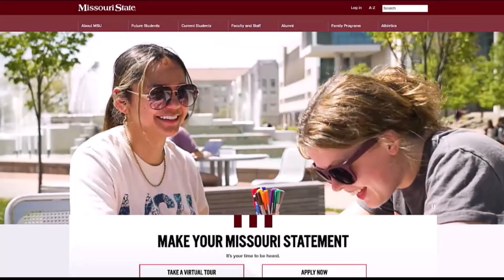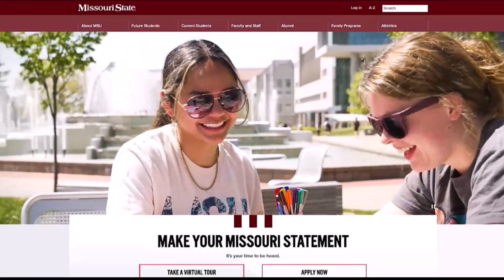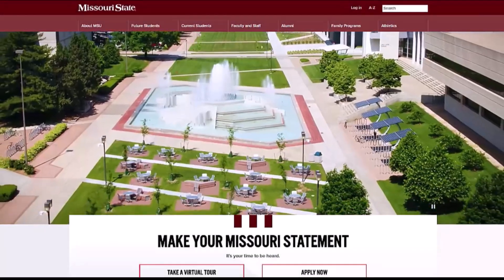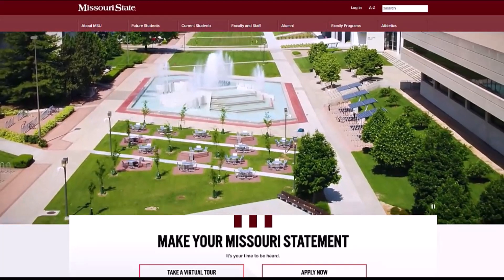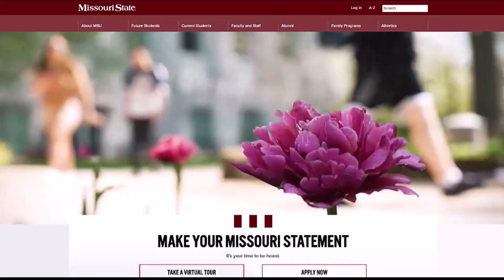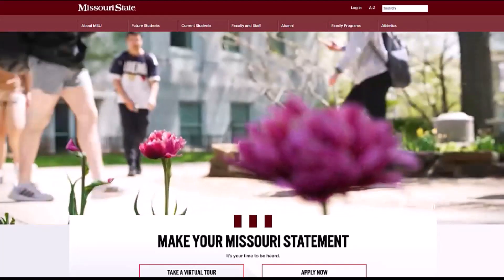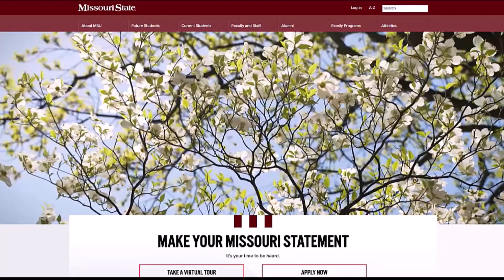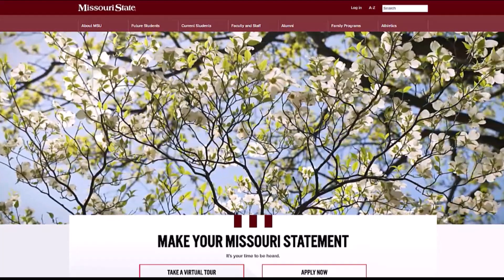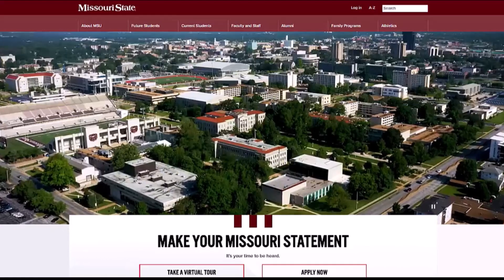Hello and welcome to Missouri State University from your Computer Services Help Desk. My name is Carly and today I will be showing you how to log in, navigate, and customize your My Missouri State portal as a Missouri State student.